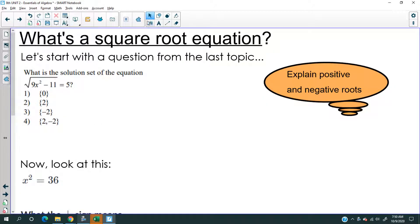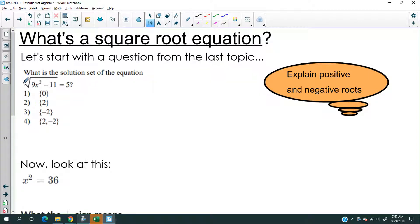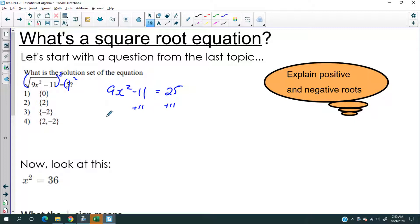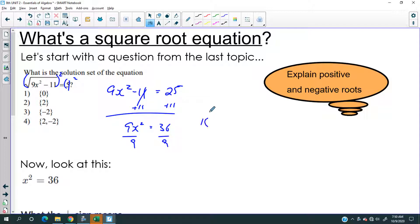I want to start by showing you something from yesterday. If we were to solve this again, where we have to square both sides, we would have 9x squared minus 11 equals 25. We'll keep solving and divide. Here's the conundrum — today's lesson has two main ideas.